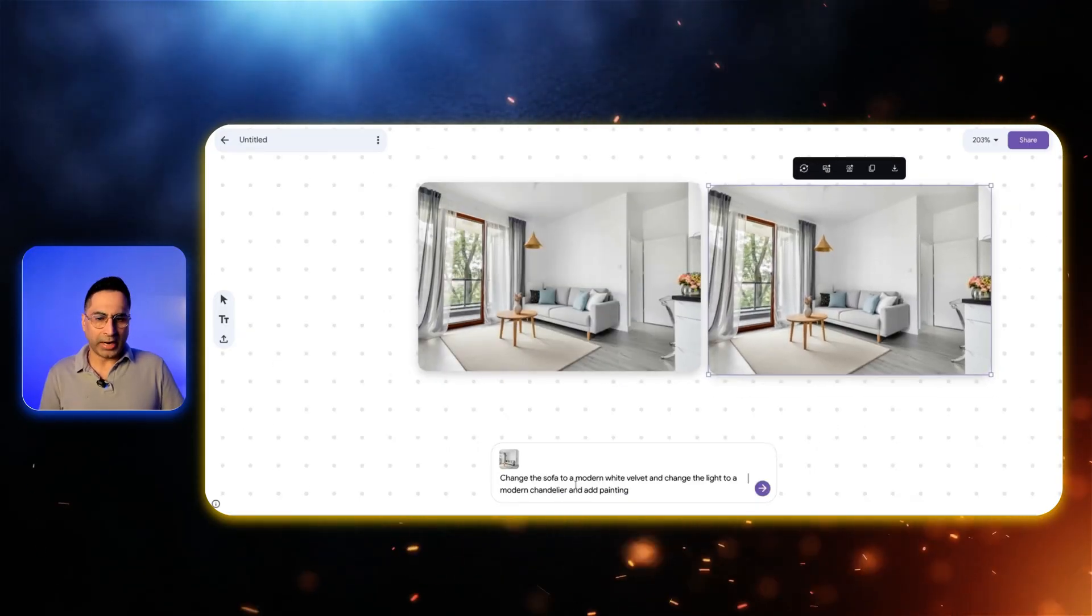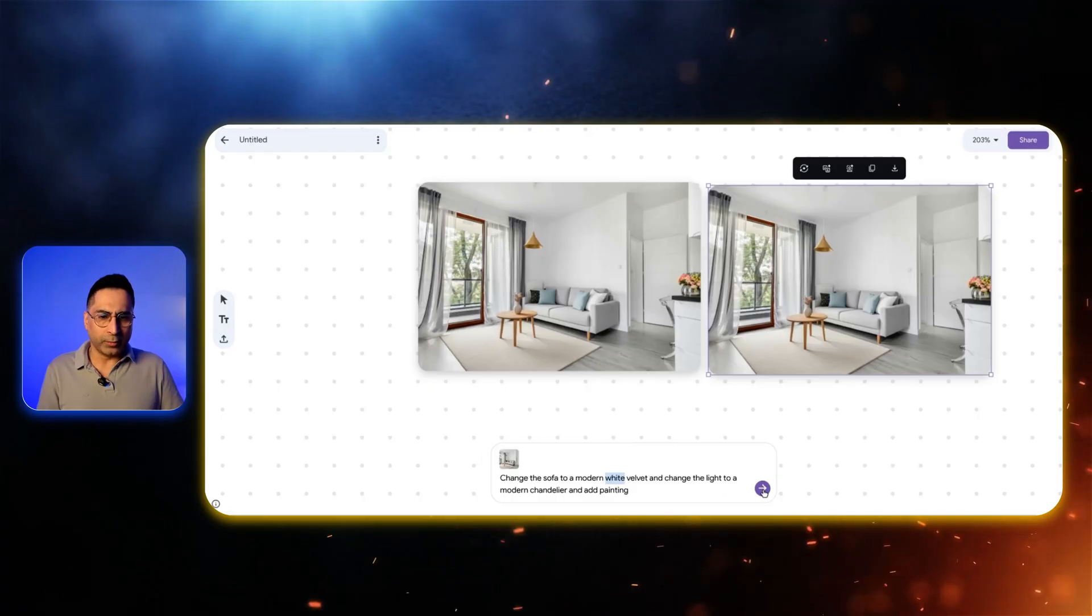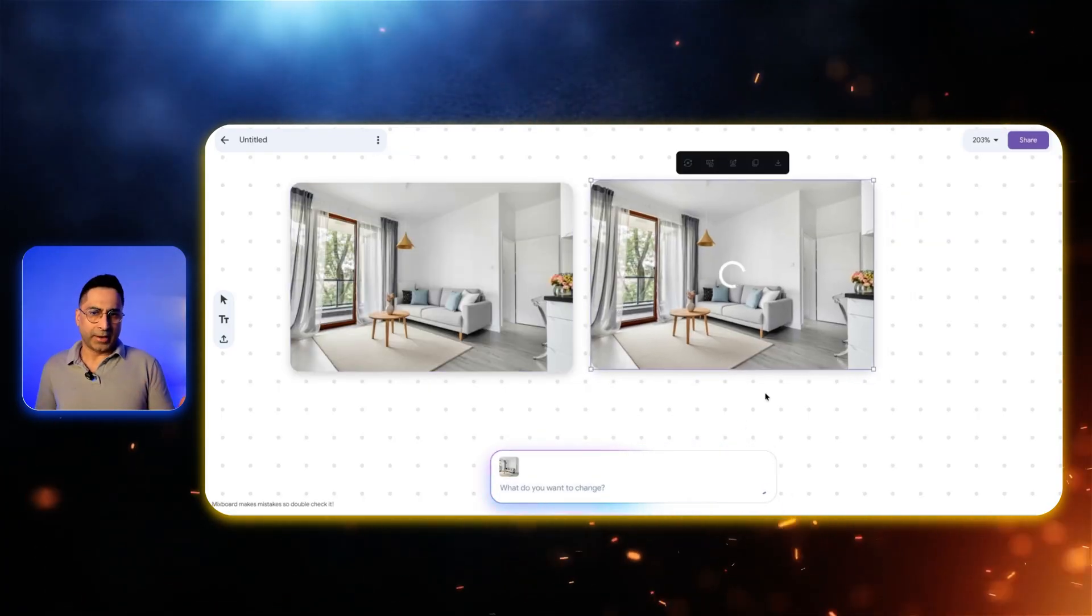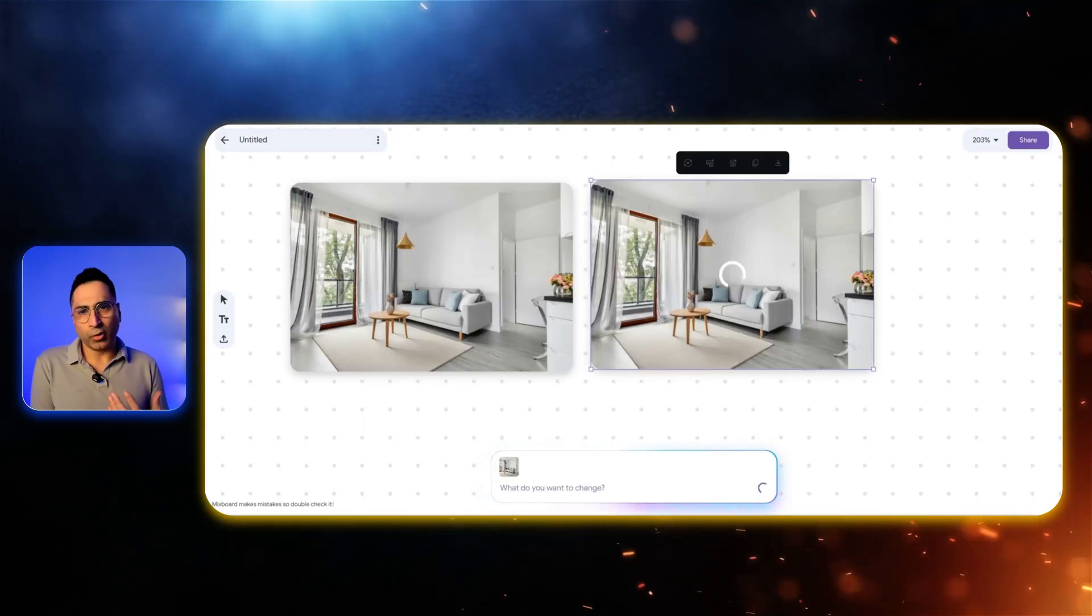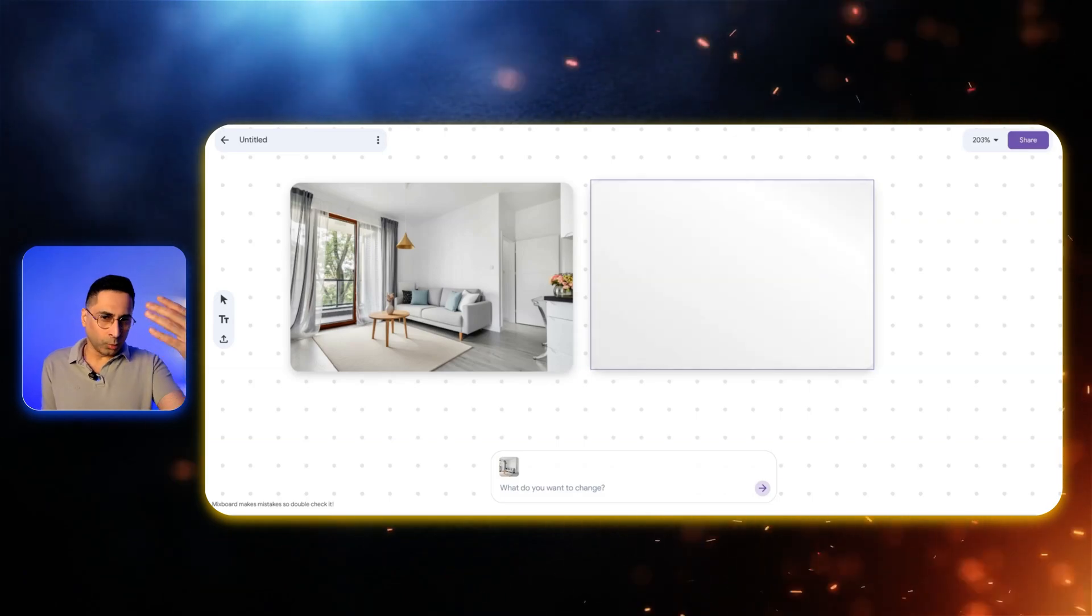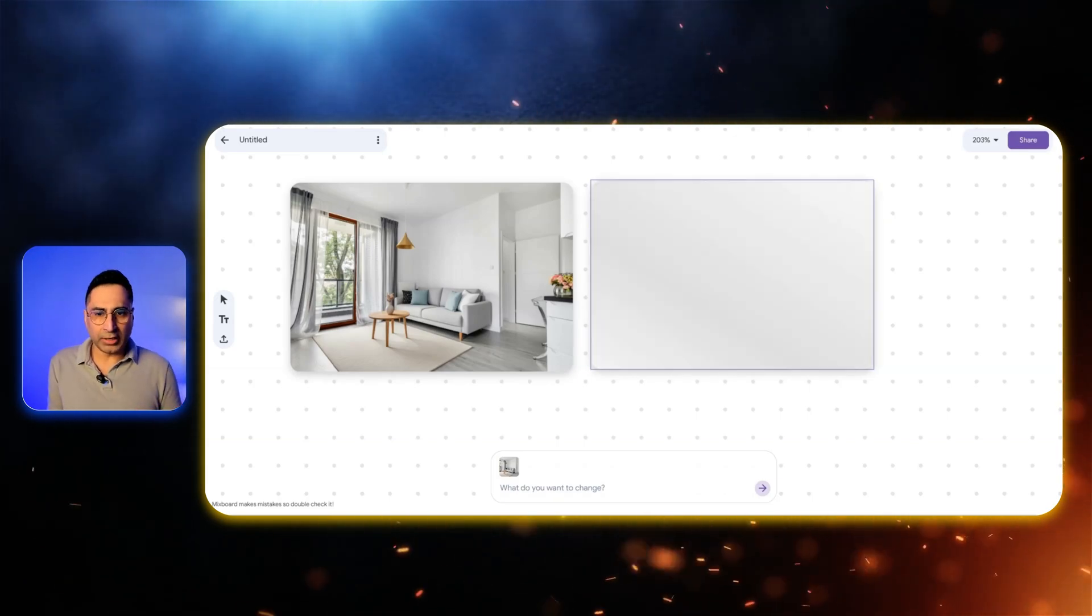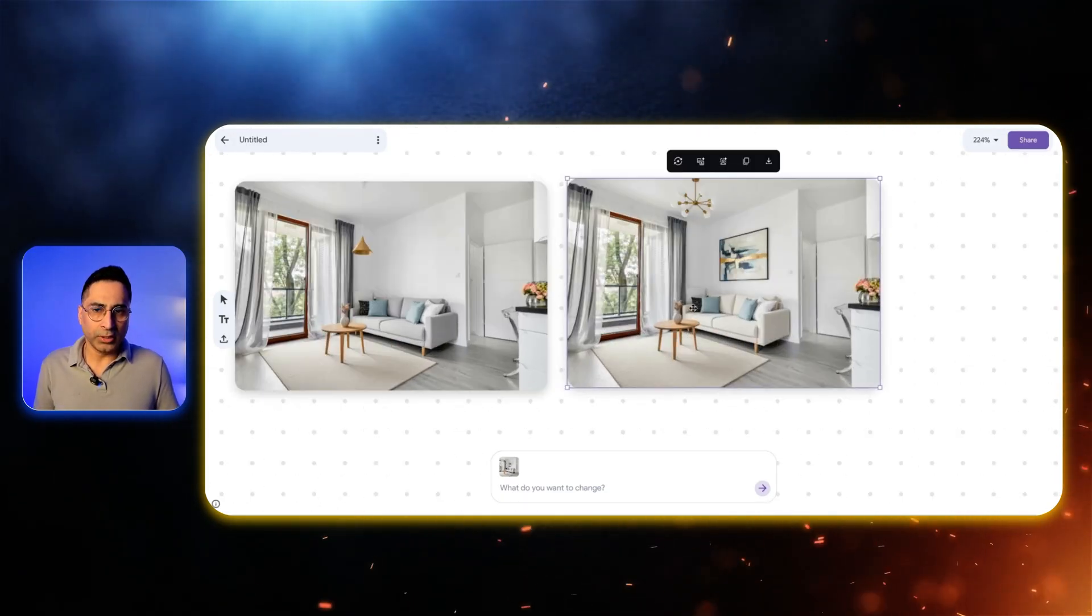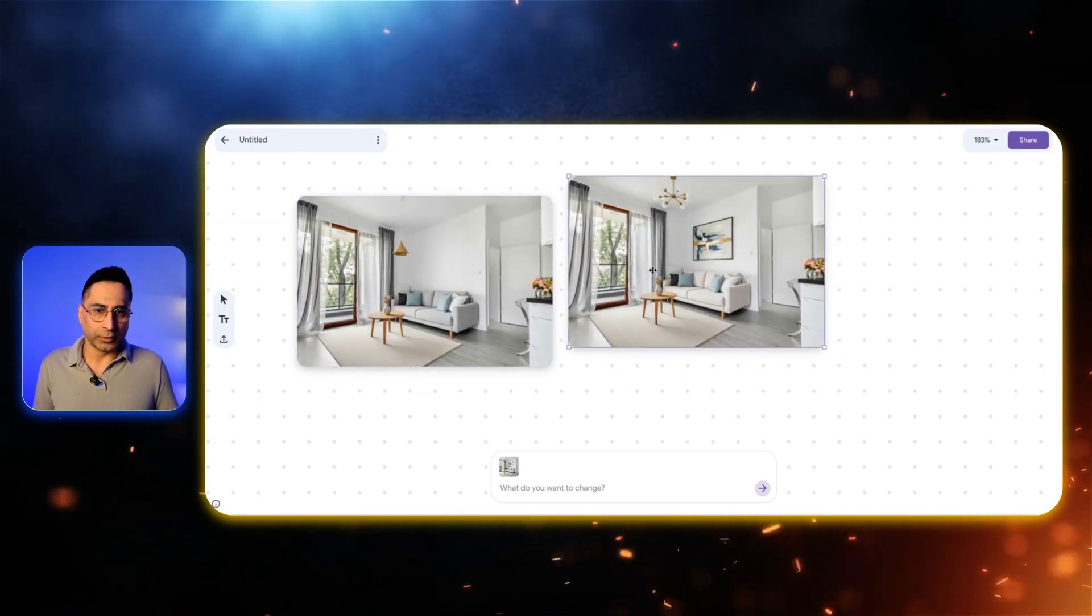Now let's say I want to add something more. I want to change this sofa to white velvet and also change the light here. I can give that kind of command as well. I already have the before and based on the prompt I'm also able to see the after. That allows me to really brainstorm and look at all of these generations together and that's the idea of MixBoard. You can keep creating these different images and do a fantastic analysis. You can see now I've added a painting and changed the color of the sofa.